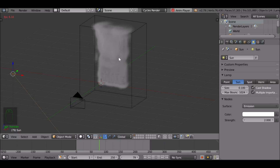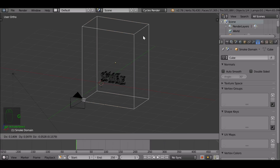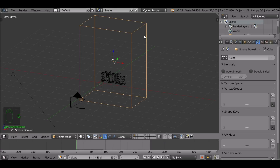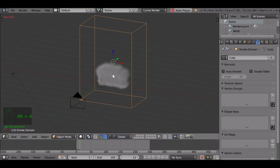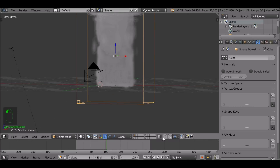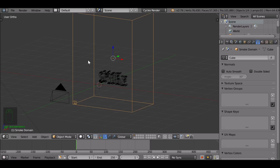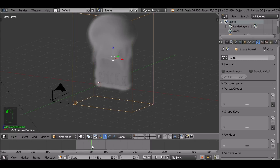You can see how it changed from black to white — that's because it was already cached in partially. Jump back to the first frame, select the domain, press G and then right-click to reset it. Now press Alt+A to update it. Now it kind of looks like a nuclear explosion type smoke, but the style I want is a wispy, smokey cigarette smoke type effect. To make the smoke look better, with the domain selected go to the physics tab.